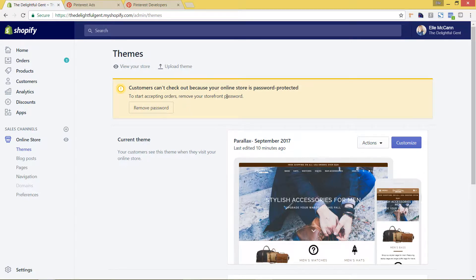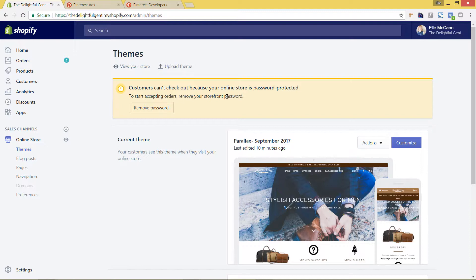I hope you found this tutorial helpful. And stay tuned as in the next videos, we're going to be covering how to set up the Pinterest viable pins in your sales channels area of Shopify.